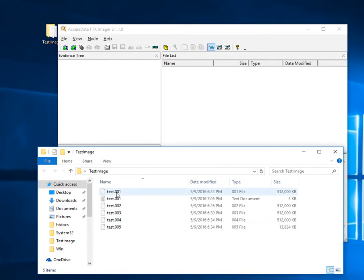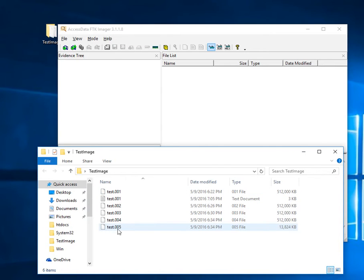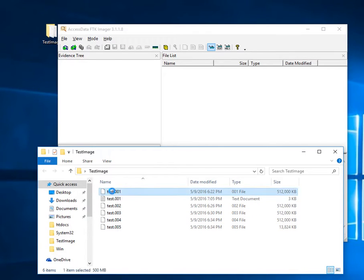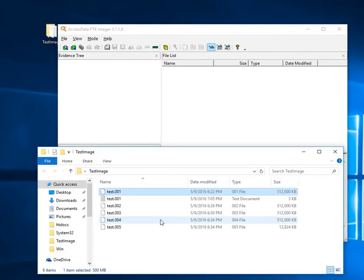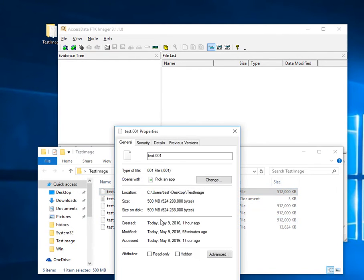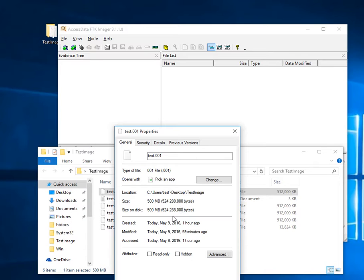First I have this multi-part disk image. It's a two gigabyte image total in five sections. If we right-click on one of the sections and go to properties, you can see this is a 500 megabyte section of the total disk image.